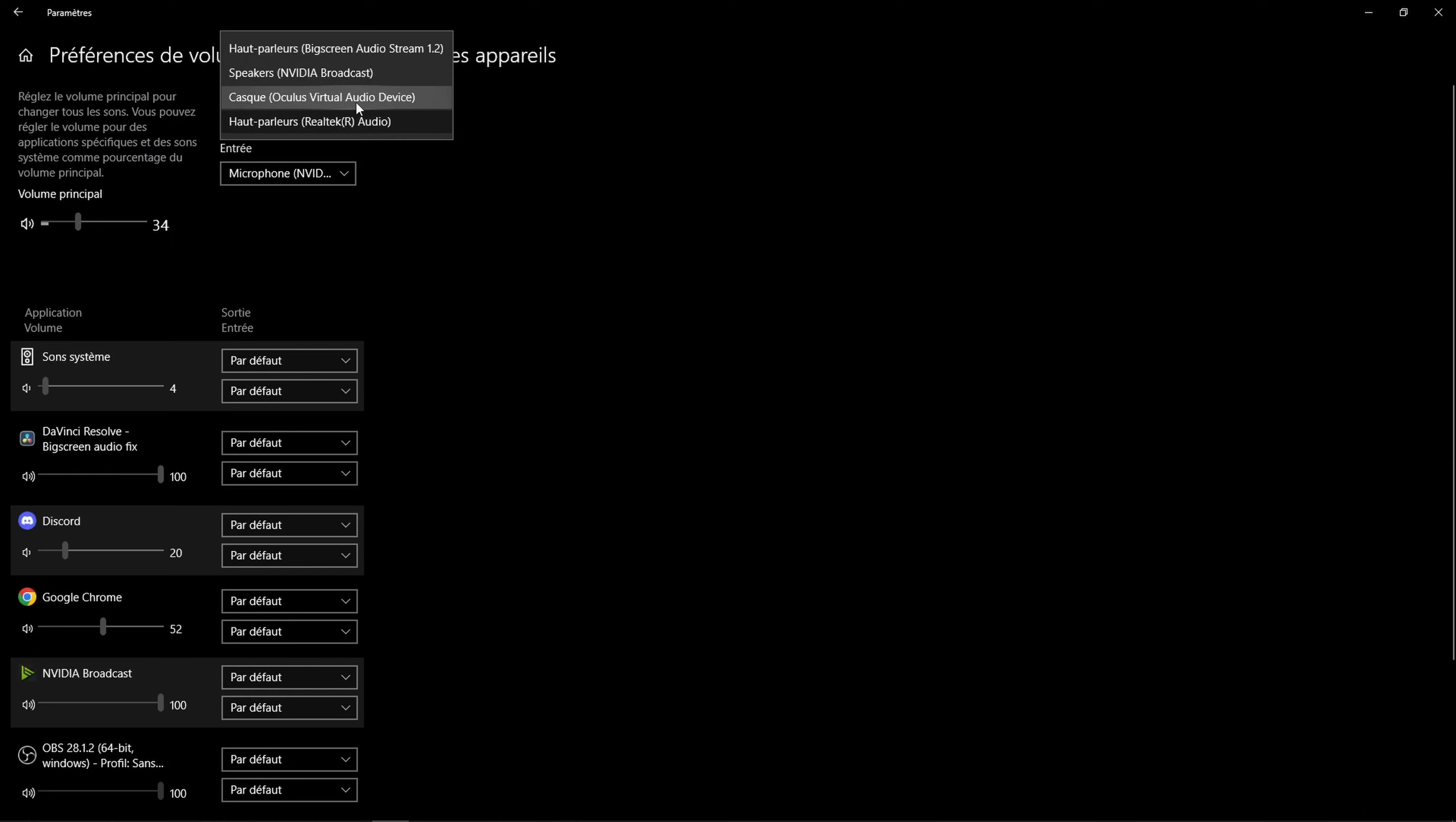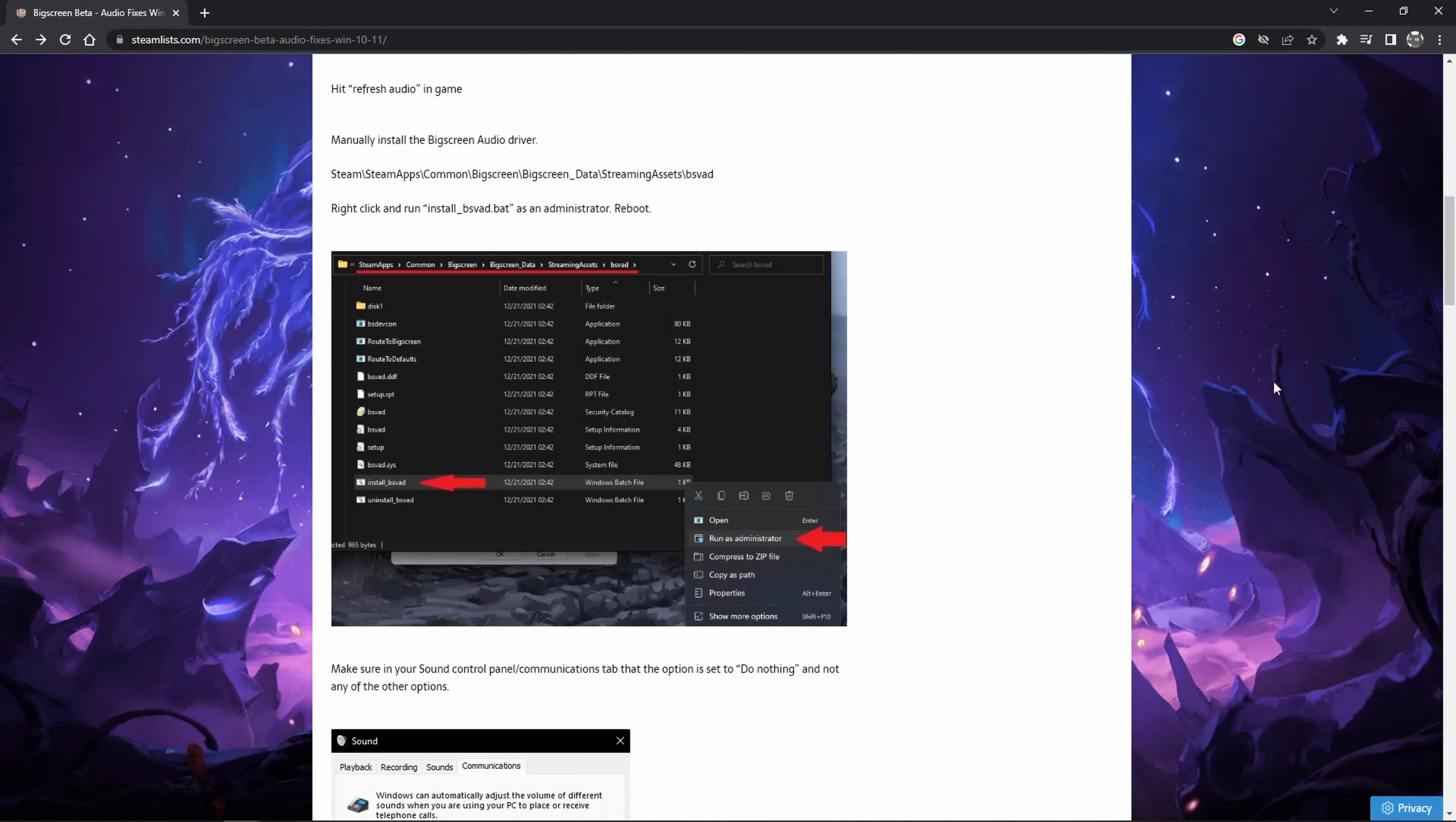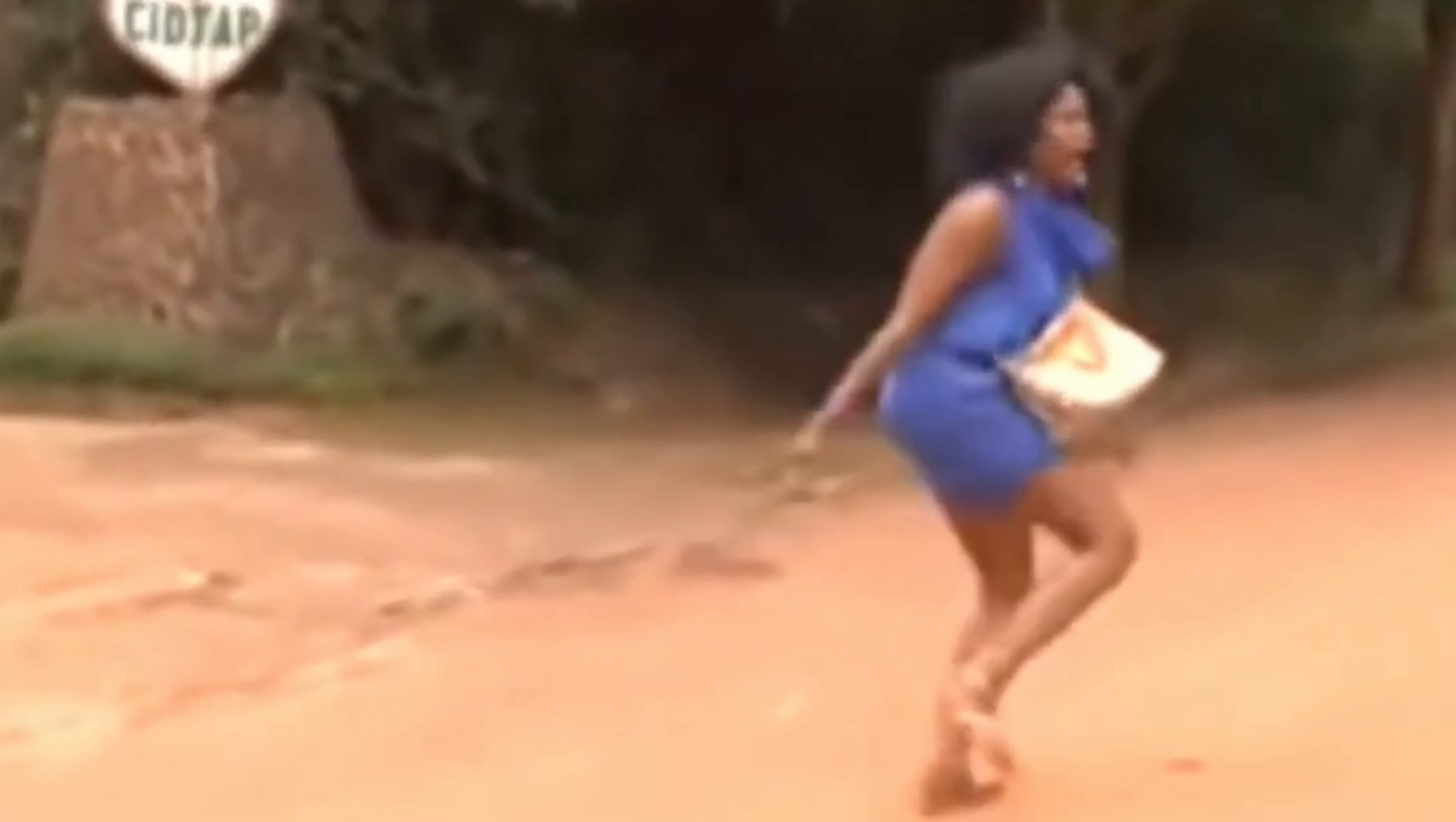And you try every parameter, press the refresh audio button 20 times, follow every guide, but it just won't work. And when it does, it's only for a short period of time before it comes back to annoy you again.